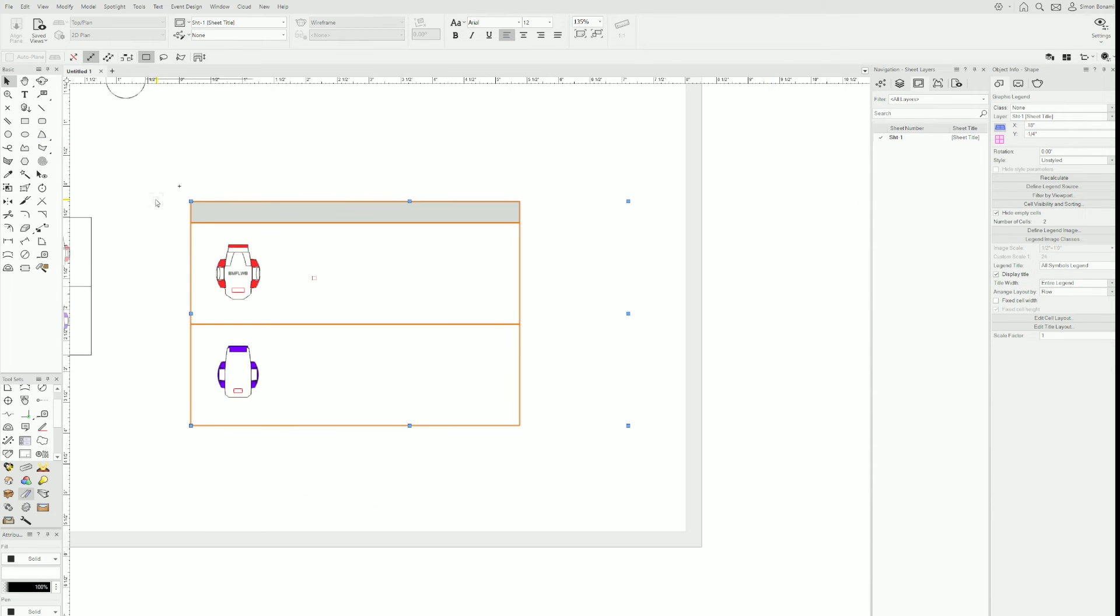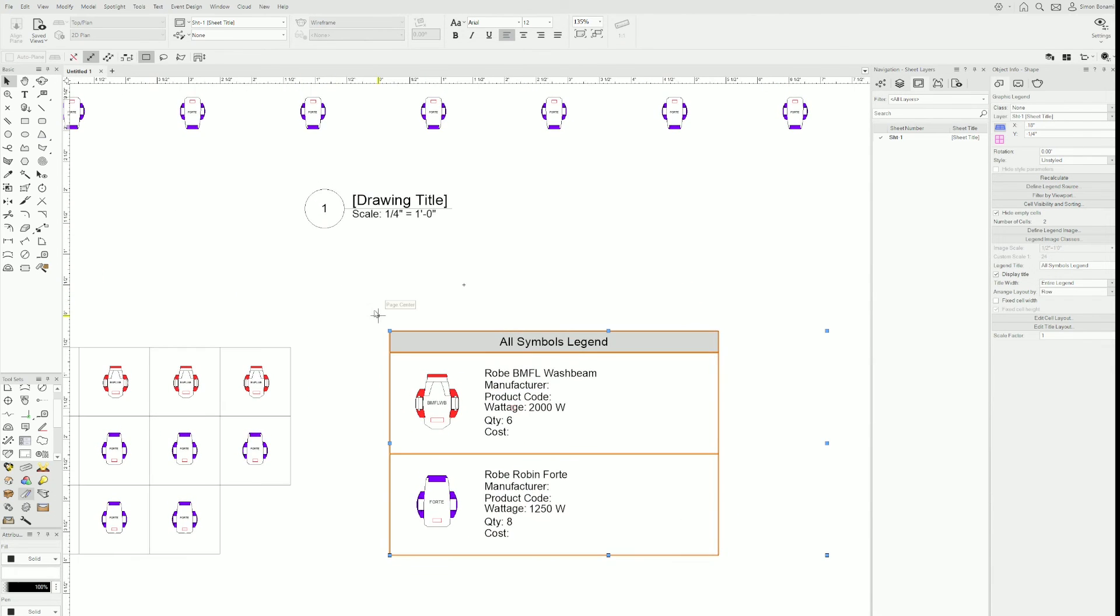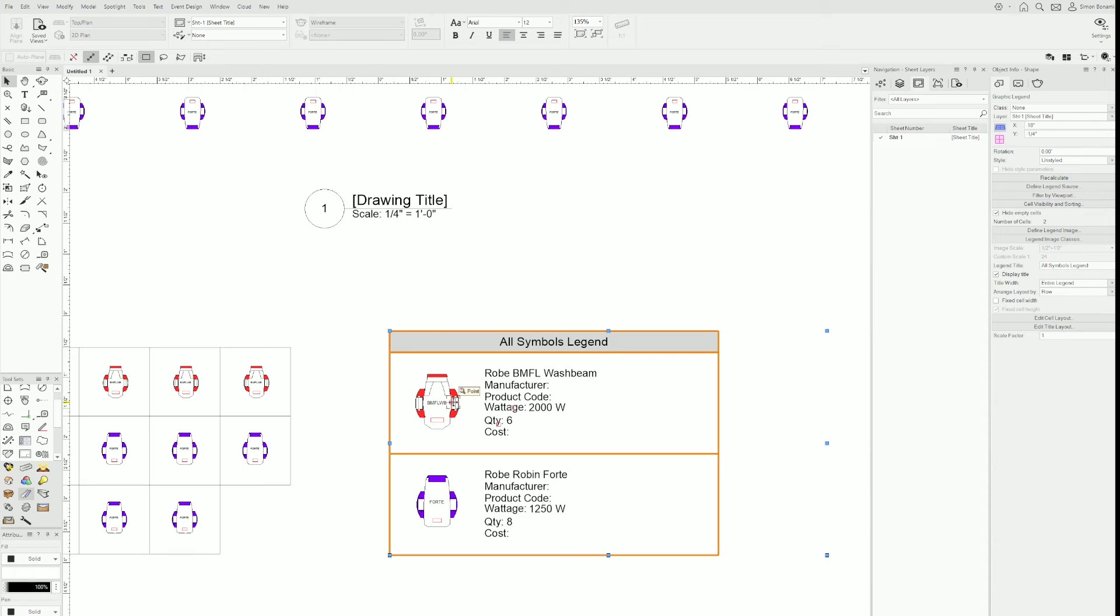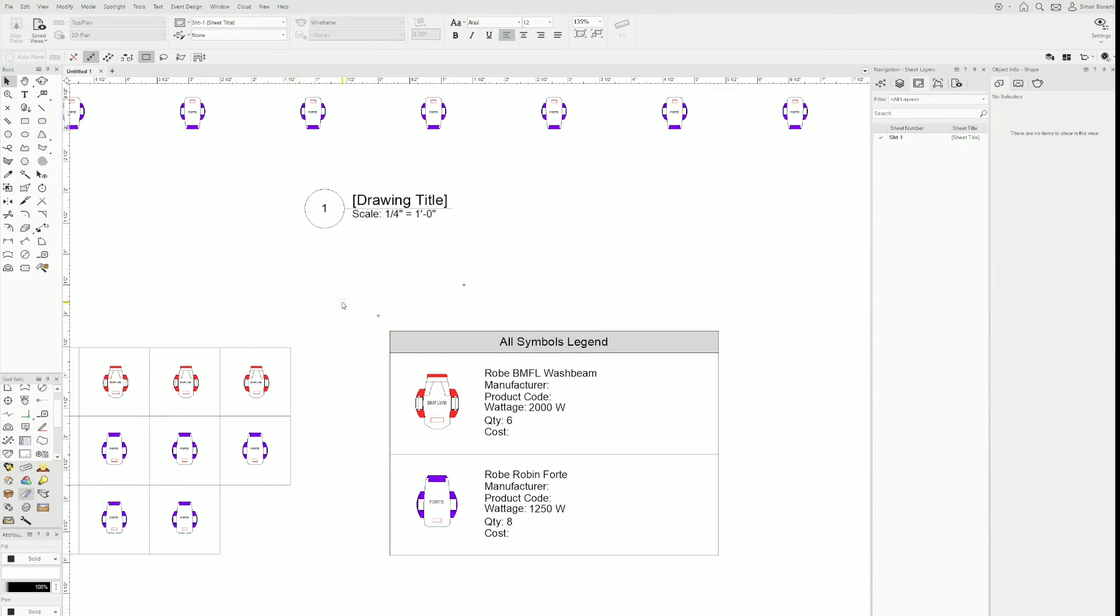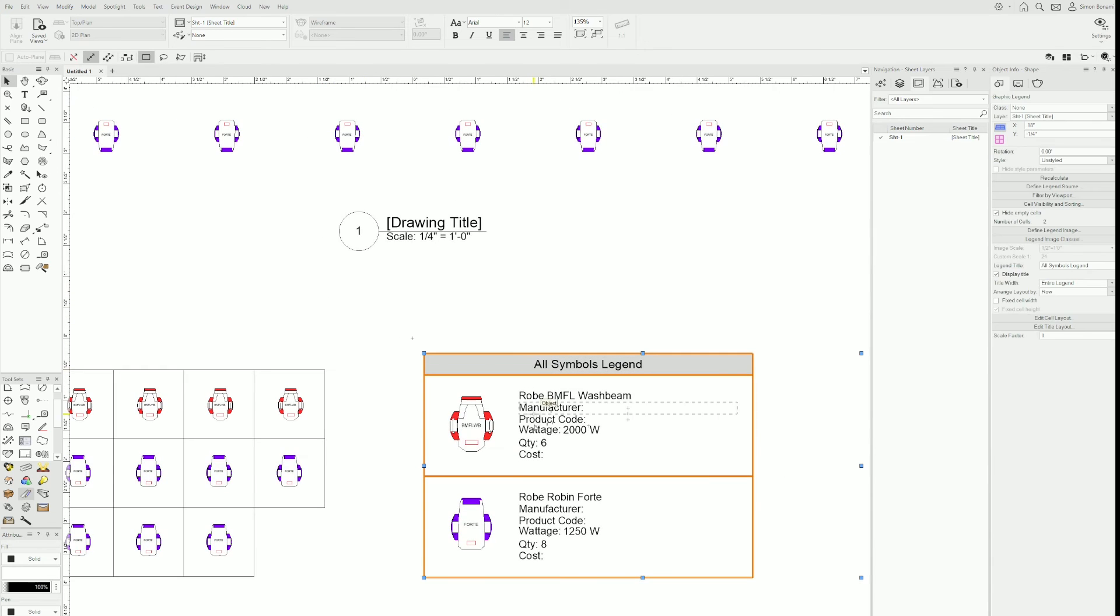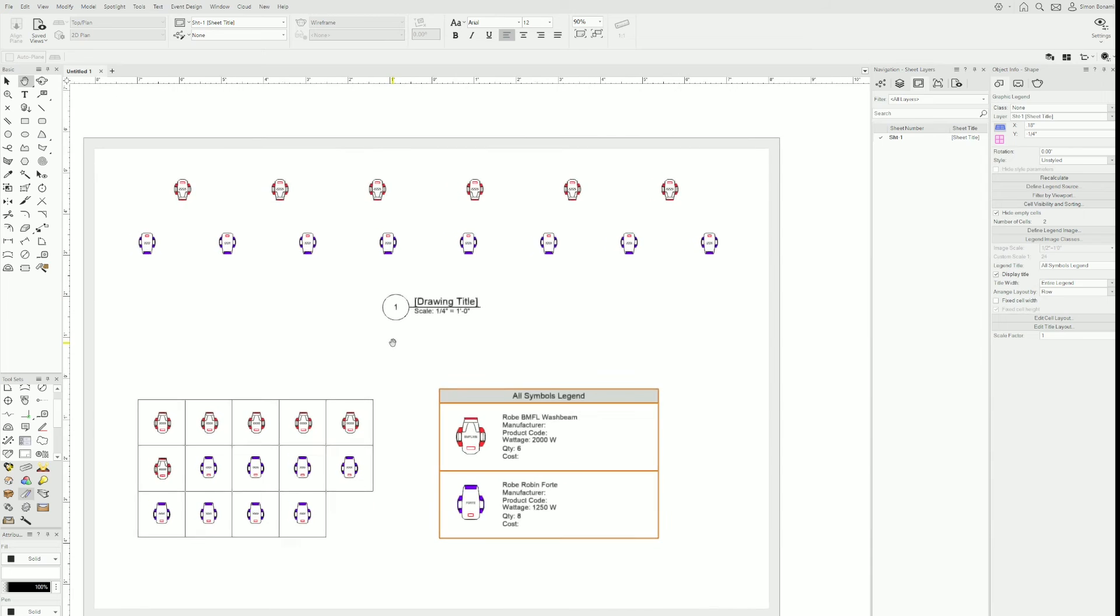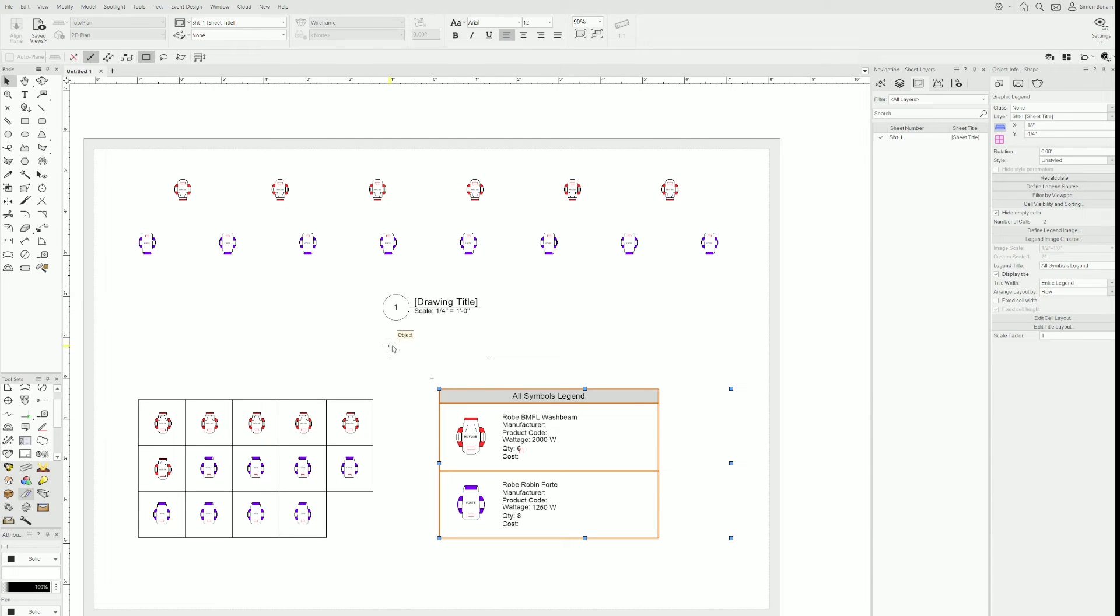Now something to keep in mind is that the way we built this, it's always going to calculate all of the fixtures in your document, in your complete document. There are a few ways to limit what the graphic legend is going to show here. The first, the most obvious one is by viewports, certainly the most commonly used.